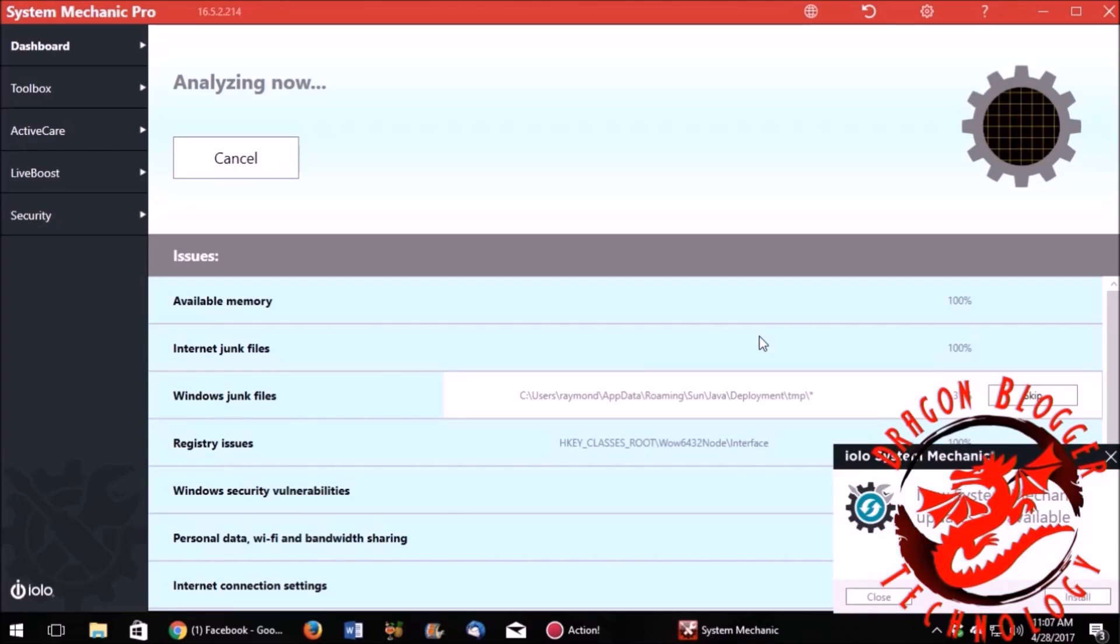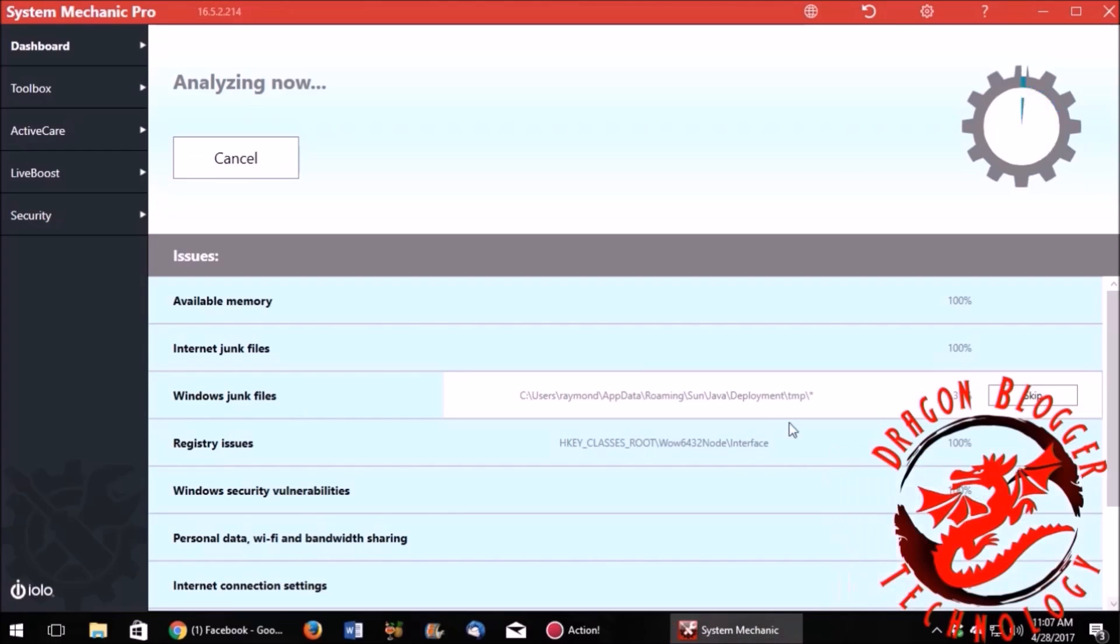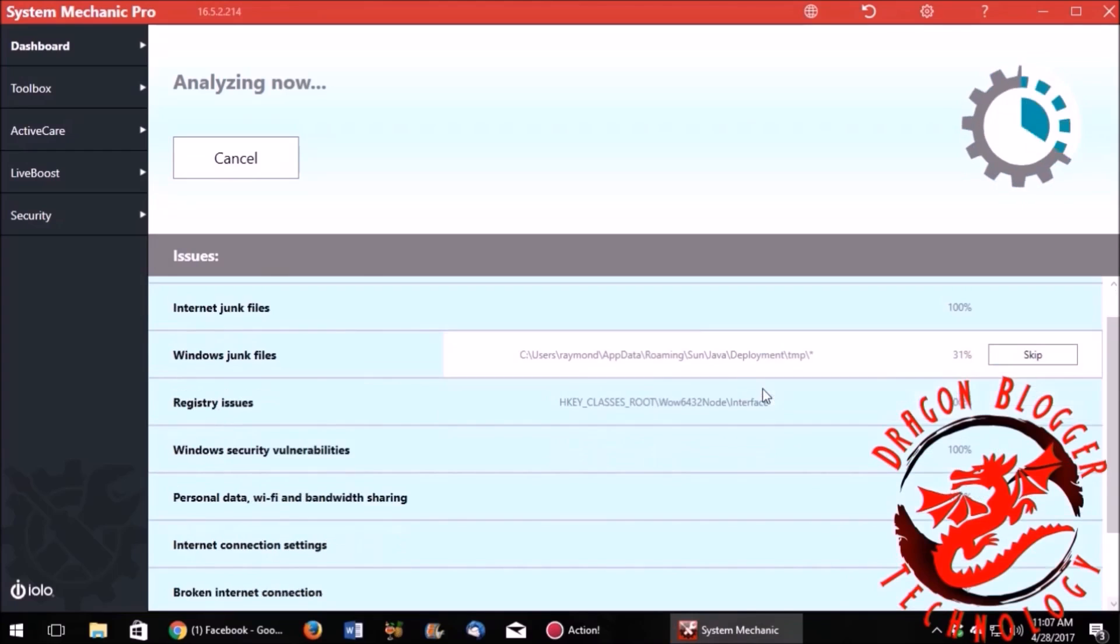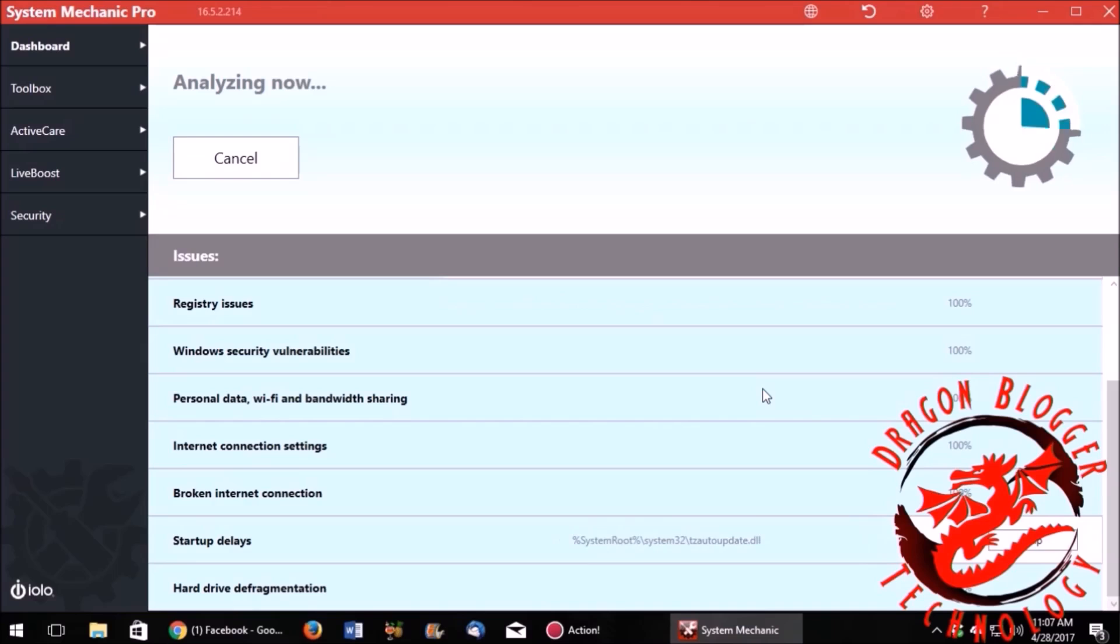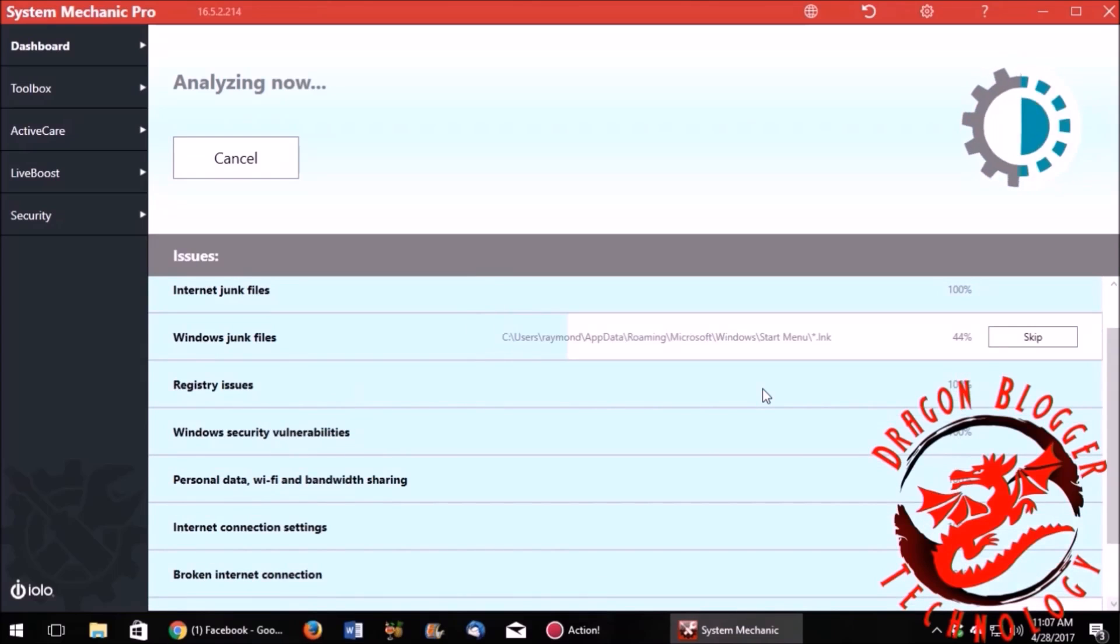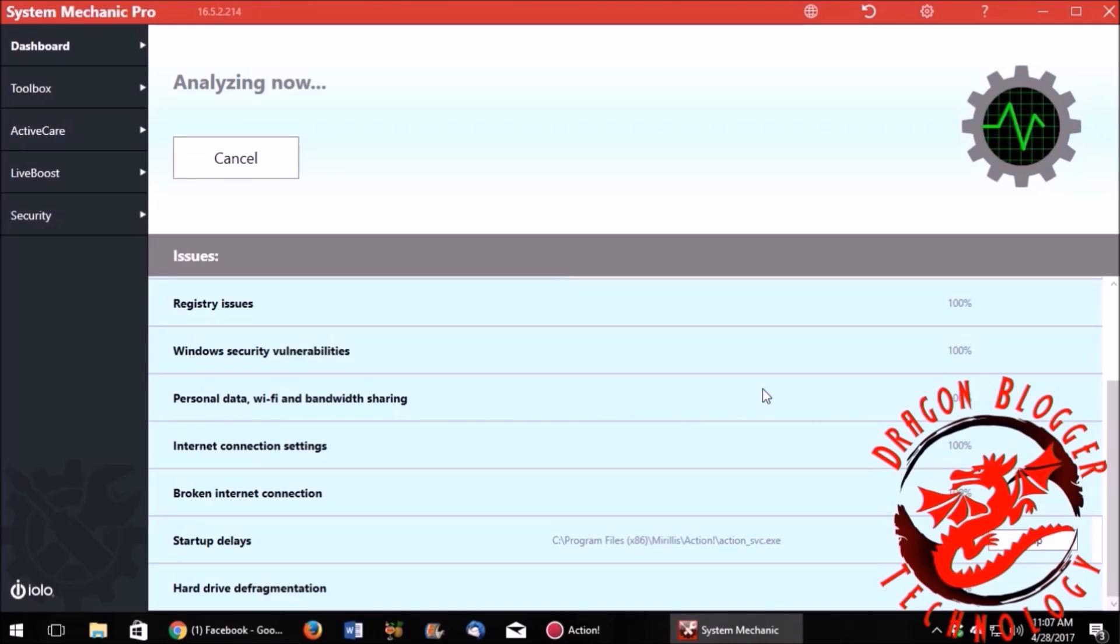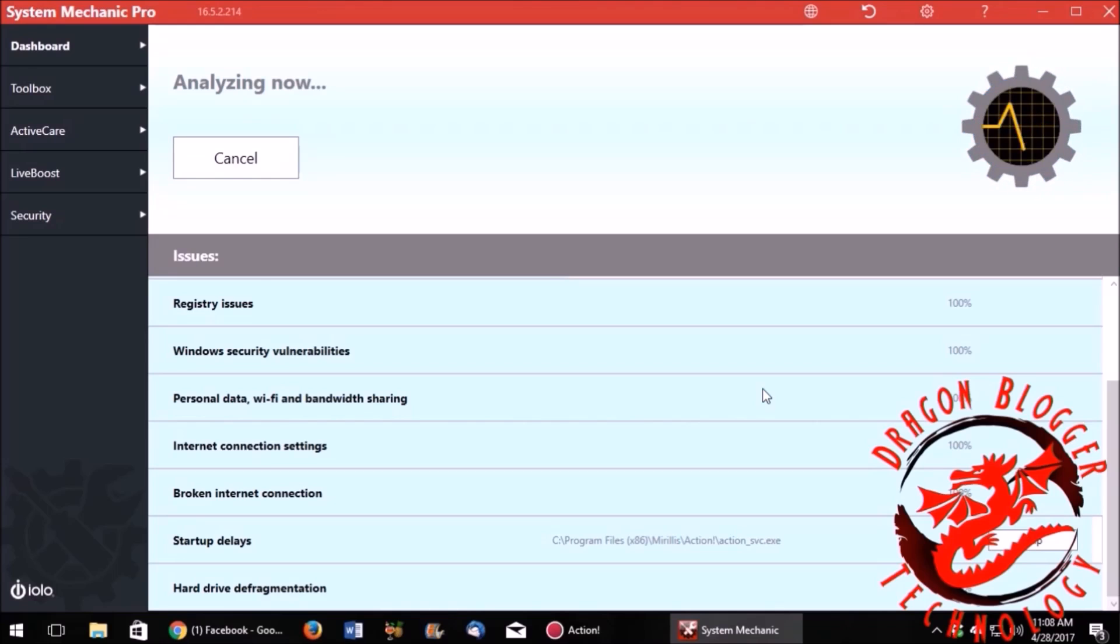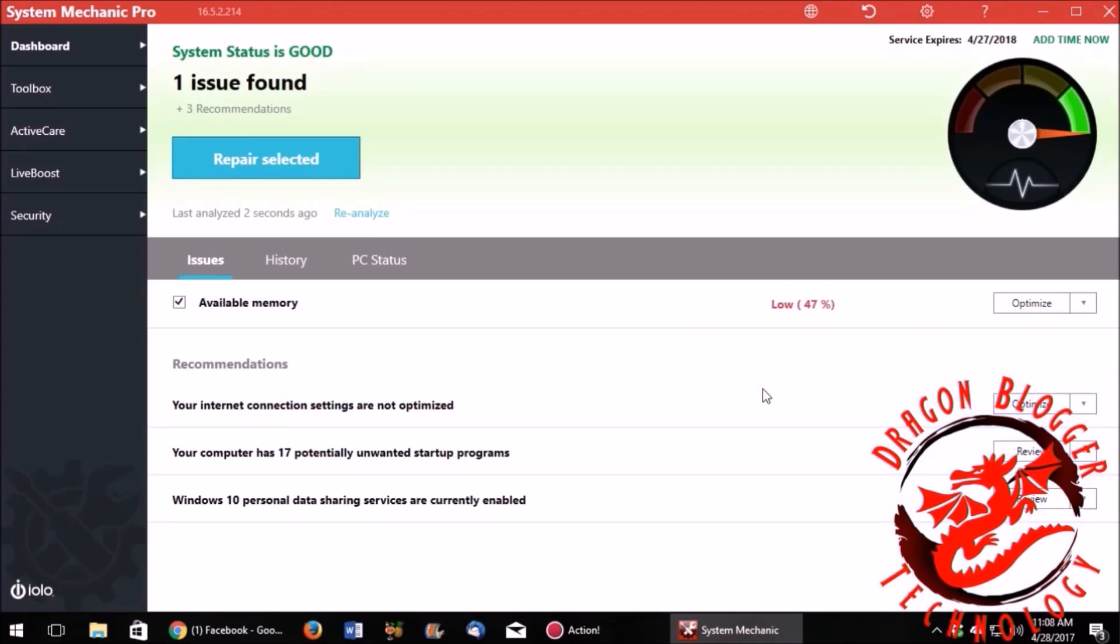When you first run this, it will take a few minutes to get everything run, and if there's something that you don't want to check, then you can skip those, and you can do that another time. But while we're waiting here, I'll just mention that I have reviewed this program before, but an earlier version, so this is my second chance to review System Mechanic Pro. That little symbol that's turning and turning at the top will change.